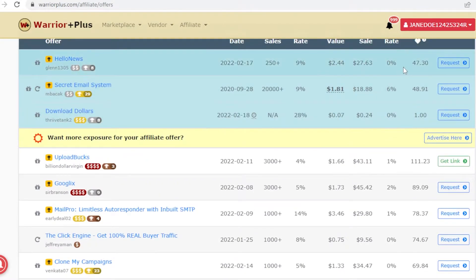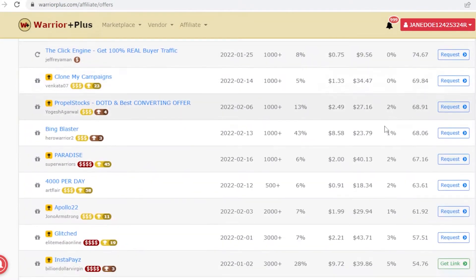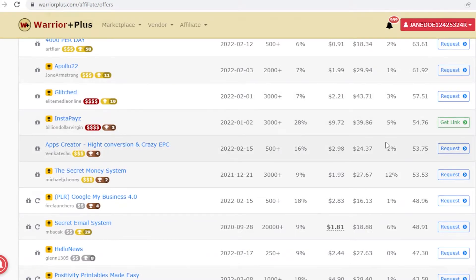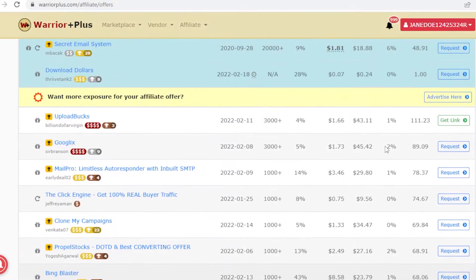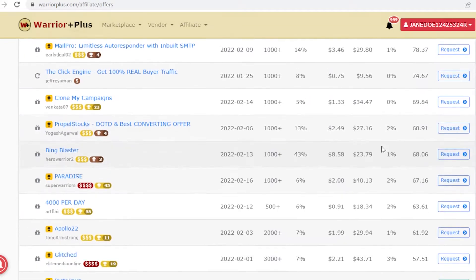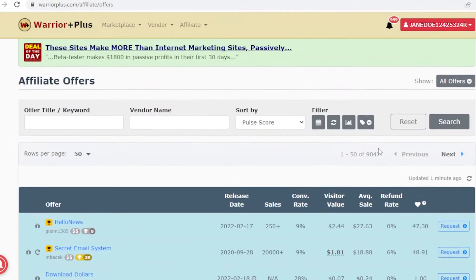You also have to look at the refund rate. The lower the refund rate the better, because if people are refunding the product then you're not going to get your commission. So go for a product with as low a refund rate as possible.